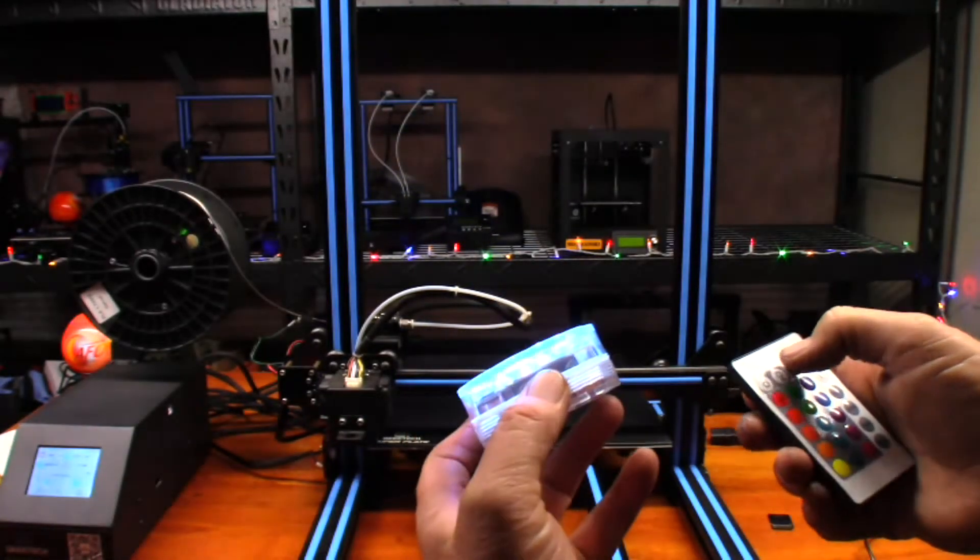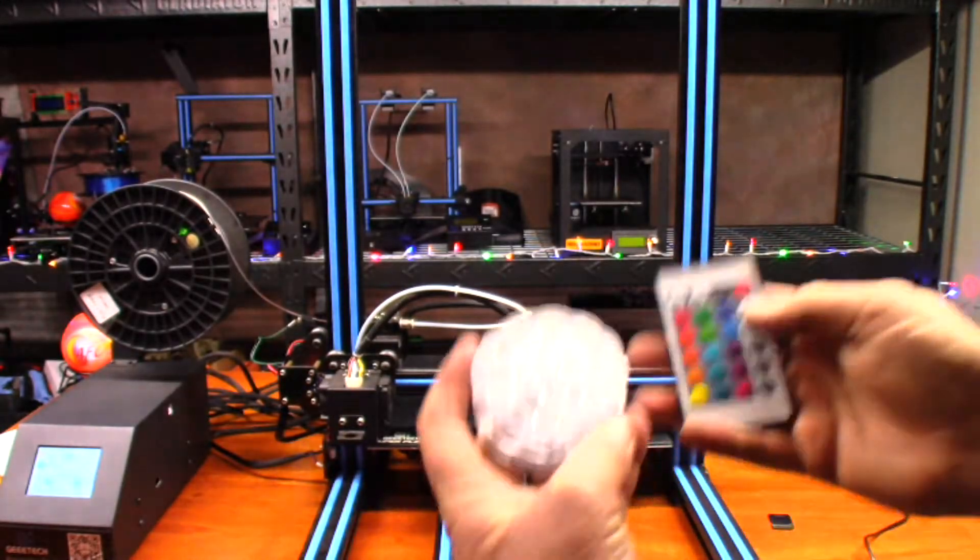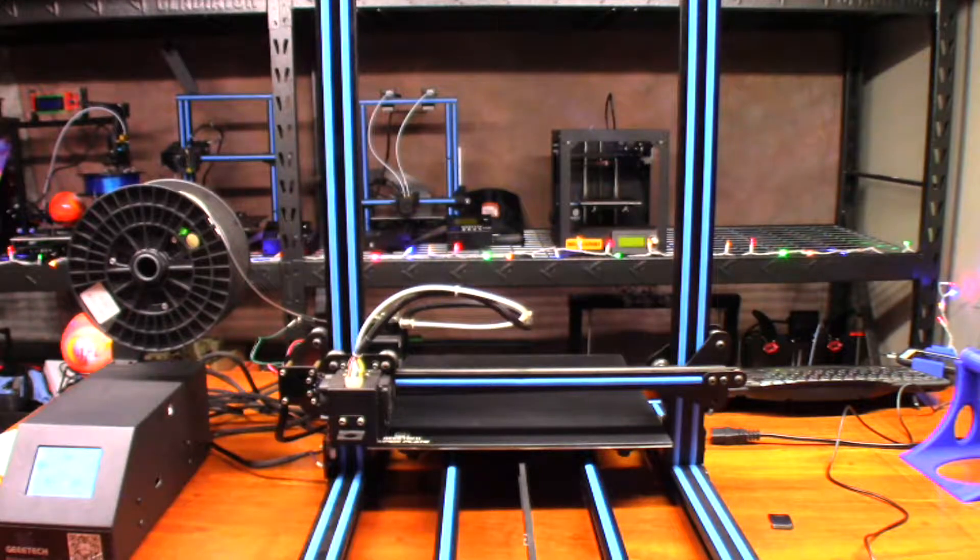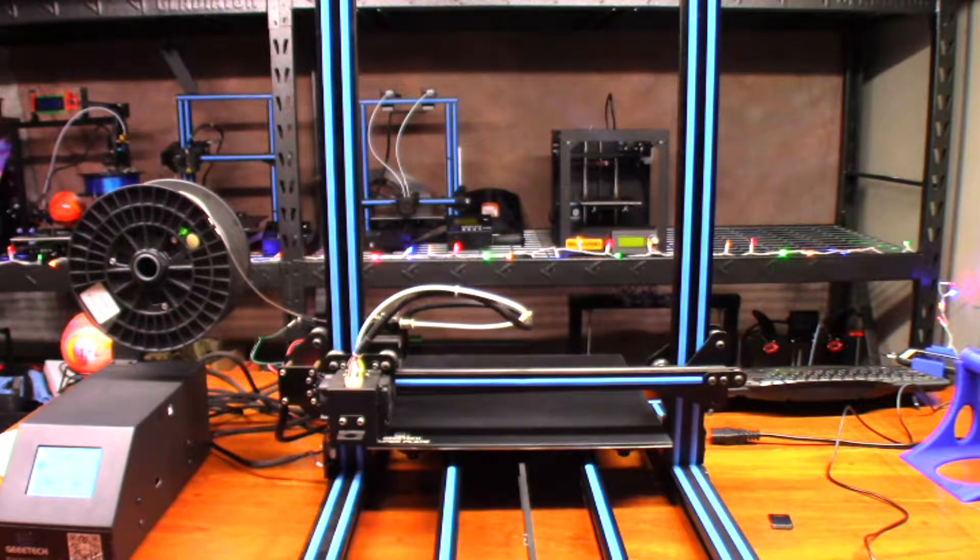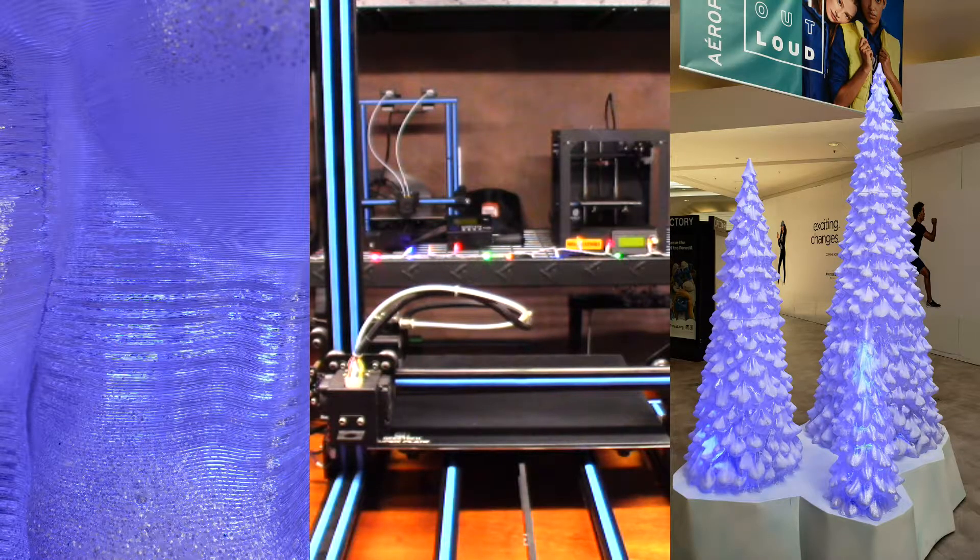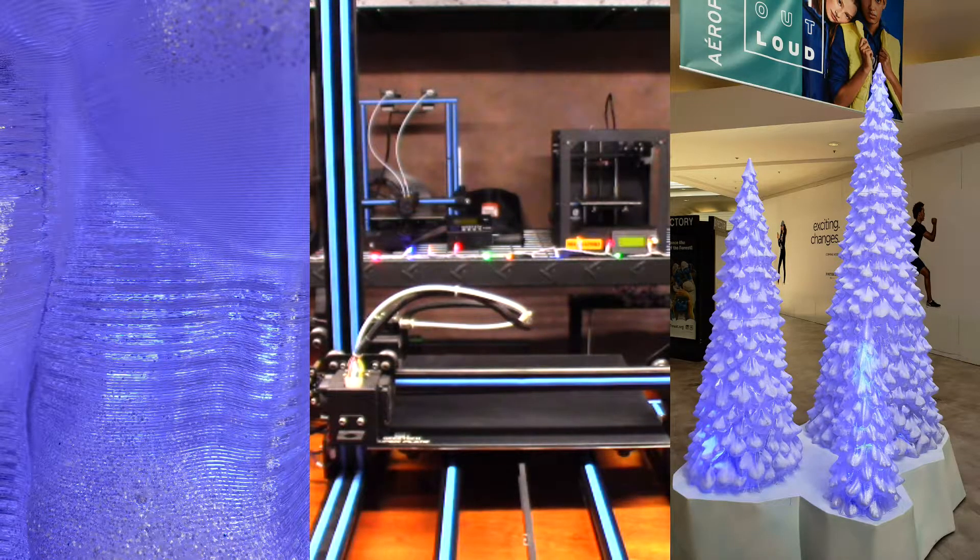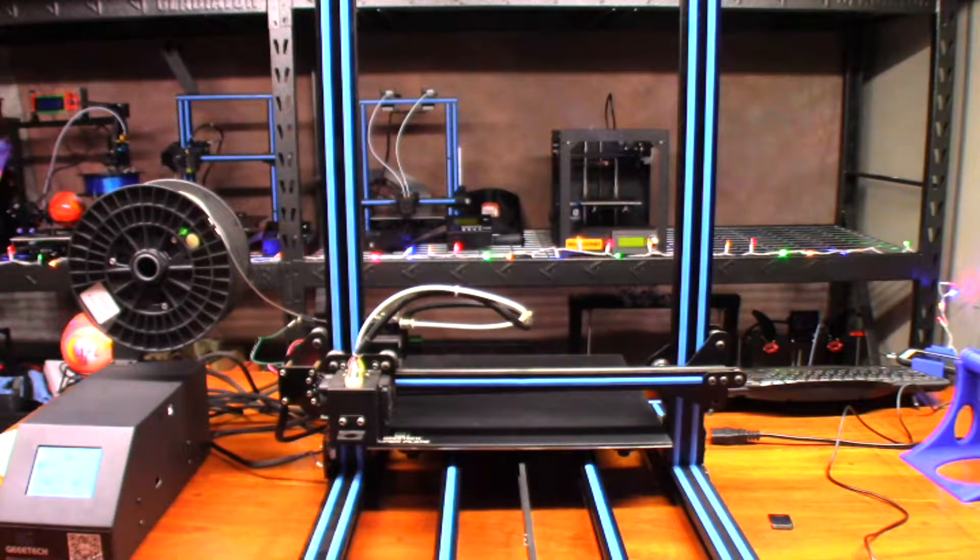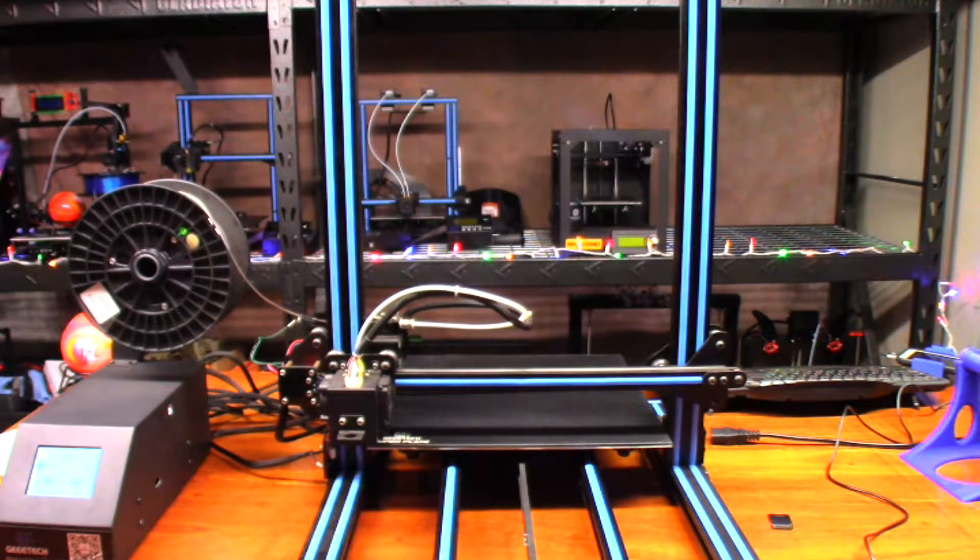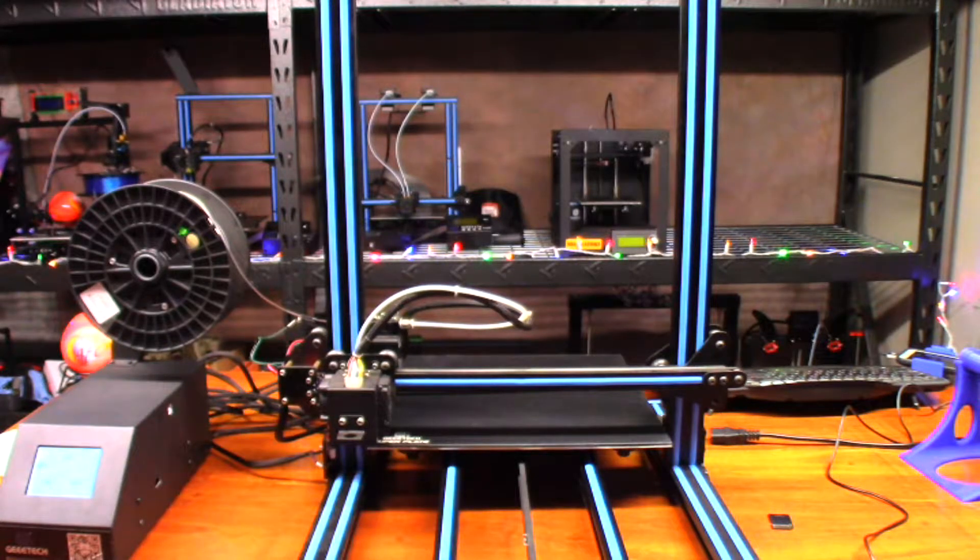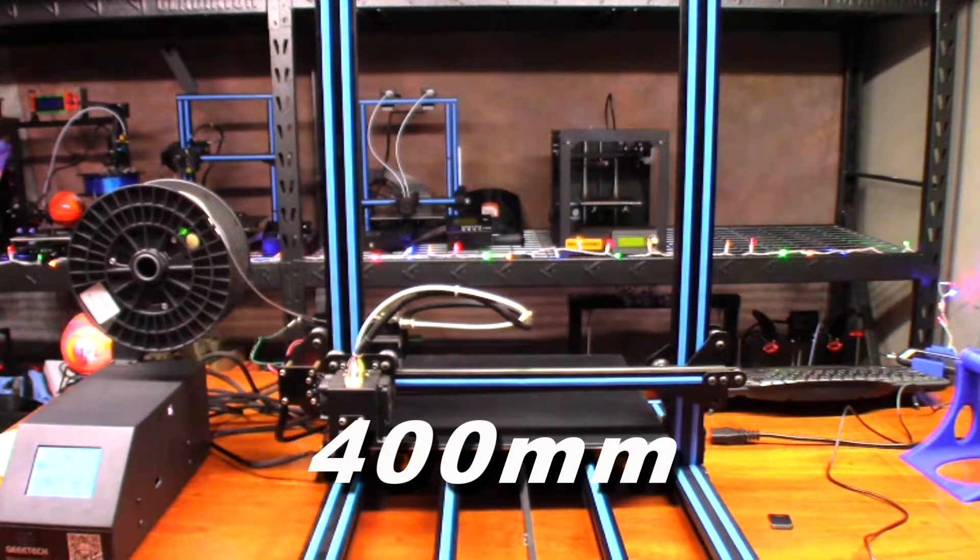At our local mall I saw this Christmas tree set up. I'll see if I can get a picture of it and if I can I'll pop it up right now on the screen. When I saw that, it looks like it's 3D printed and I decided I wanted to print something like that. I figured I'll just go ahead and print it on the A30. It's gonna be about 300 millimeters tall. It's not gonna look exactly like the one at the mall, but it's gonna look pretty cool anyway.